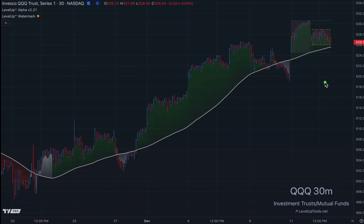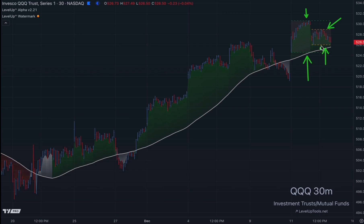Here in the upper right, the green dashed lines represent the high and low range for the prior day, and yellow lines represent the high and low for the current day.